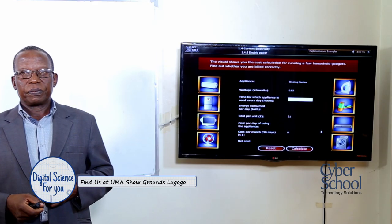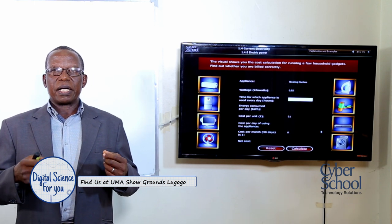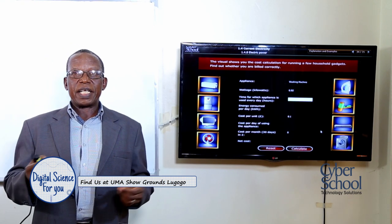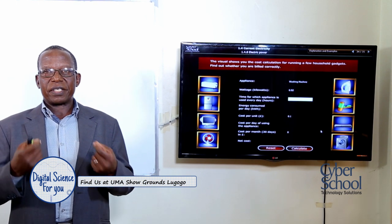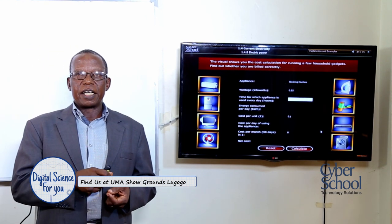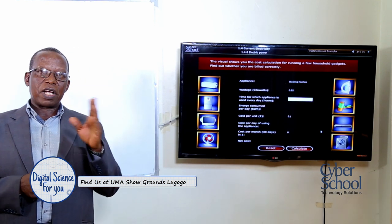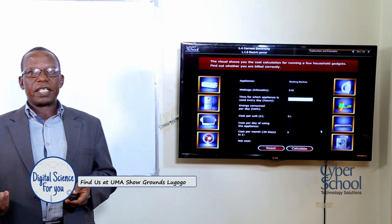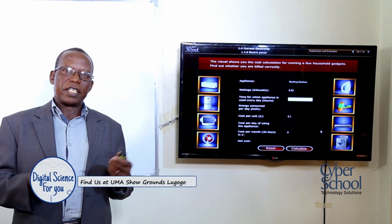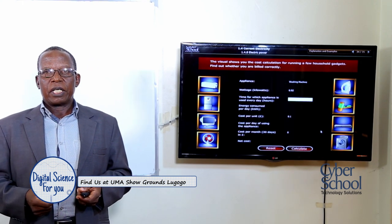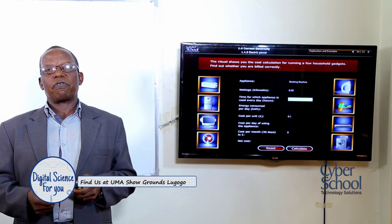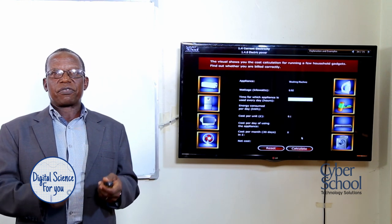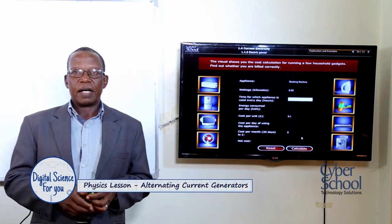All these machines need power. That's why it is important that we don't rely only on hydroelectric power, because if it goes off we need an alternative source. Some machines use only alternating current and others use both alternating and direct current. So if the hydroelectric electricity goes off, we need the alternating current generator to be in place so the machines can keep running.